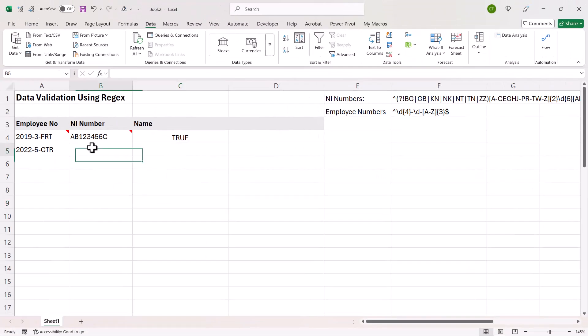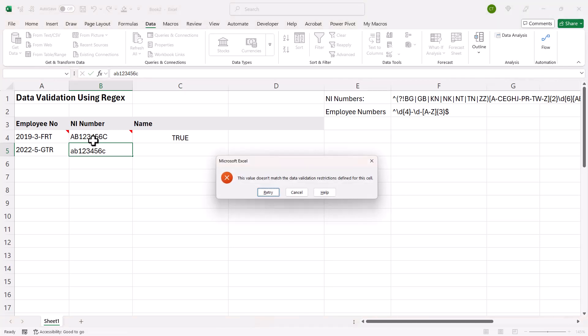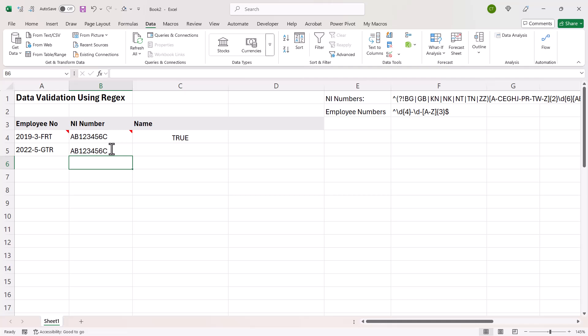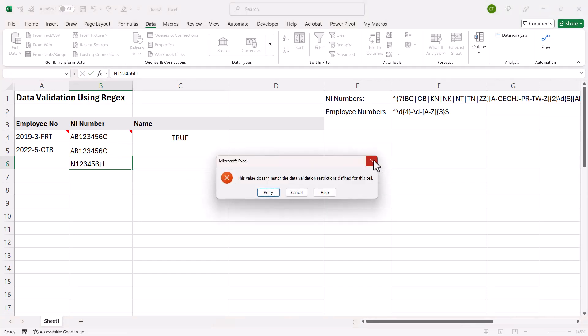So let's see if the data validation works. I'll type in that same national insurance number, but using lowercase. And you can see it doesn't like it. But if I change the numbers to uppercase, it's going to be OK with that. And if I was to type in the wrong sequence of characters. So if I had one letter at the beginning, press enter, it's not going to like that either.